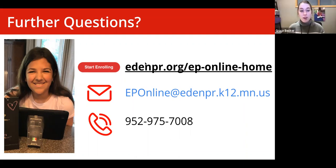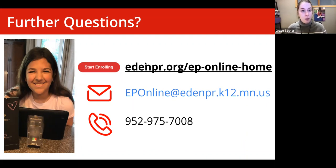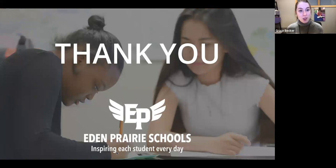Thank you. We don't see any more questions in the chat, so we're going to wrap up and end the recording. Thank you to everybody for being here and for your flexibility in joining us this evening. If you have additional questions, please feel free to stick around — Principal Kramer will be available. Otherwise, you've got all the contact information for EP Online. To those already in our community, thanks for being a part of it, and for those who hopefully will join us in the future, we look forward to welcoming you. Have a great evening.